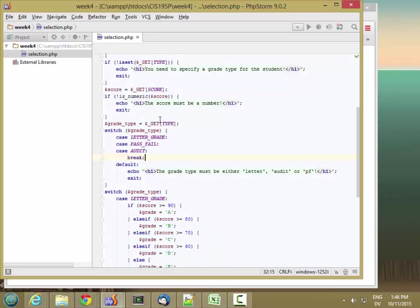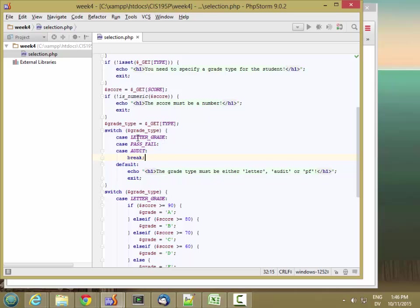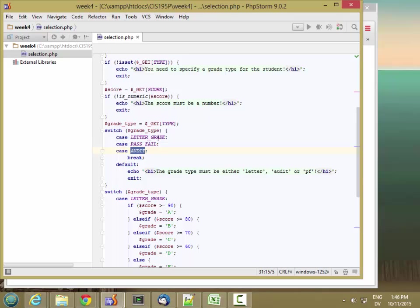So this will work with both strings and numeric values. It will also work with Boolean values. The important thing to remember is that it has to actually match one of these things exactly. So it's like saying if grade type equal equal letter grade, and then this is else if grade type equal equal pass fail, and so on. So it's a little more restrictive than an if statement, but it sometimes comes in handy.